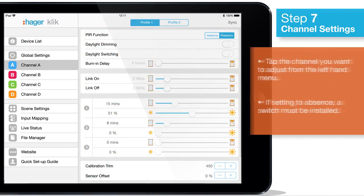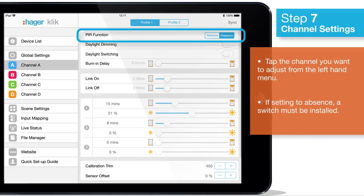Tap the channel you want to set up from the left menu. From here you can set up the PIR function to either absence or presence.